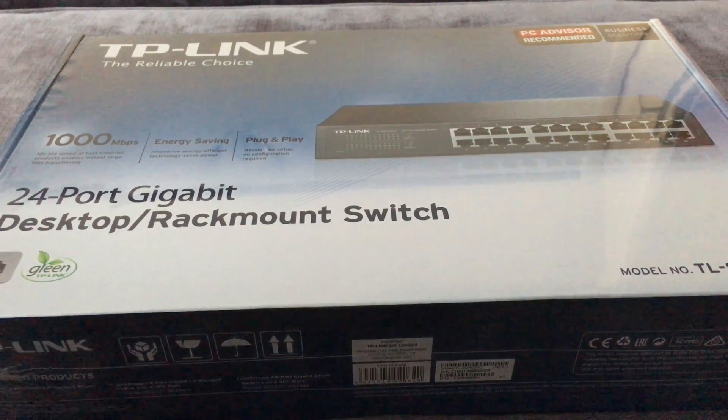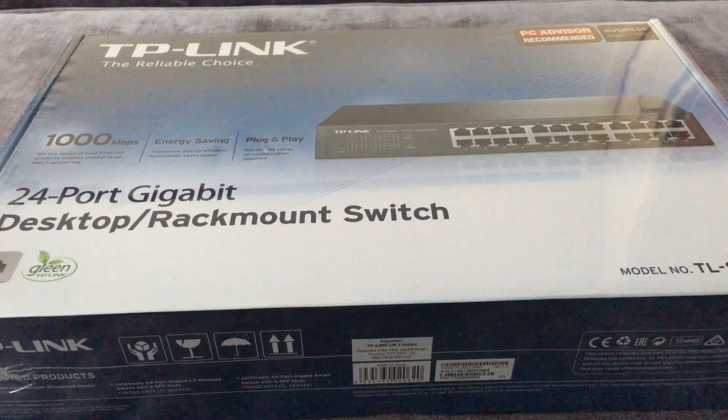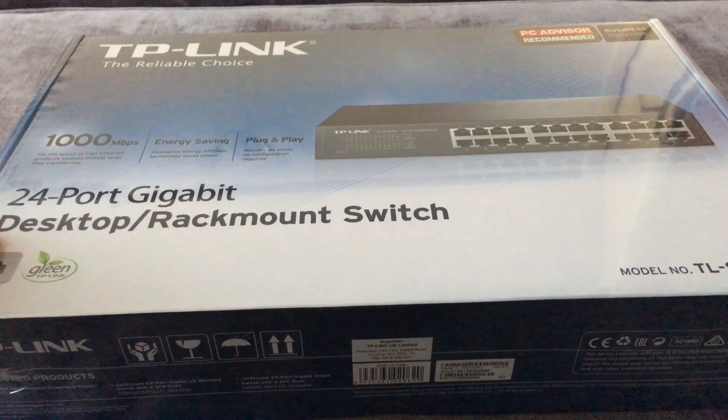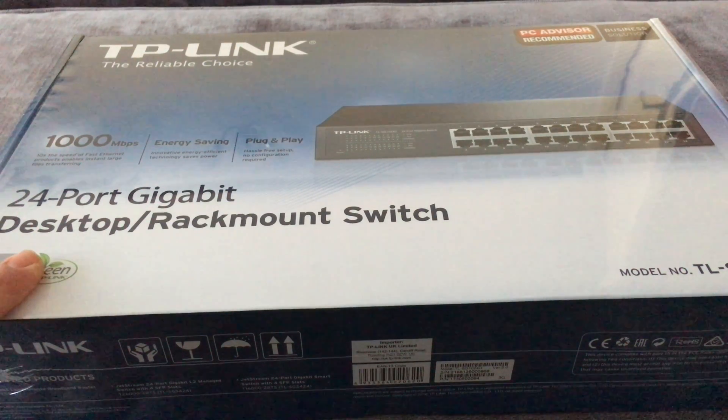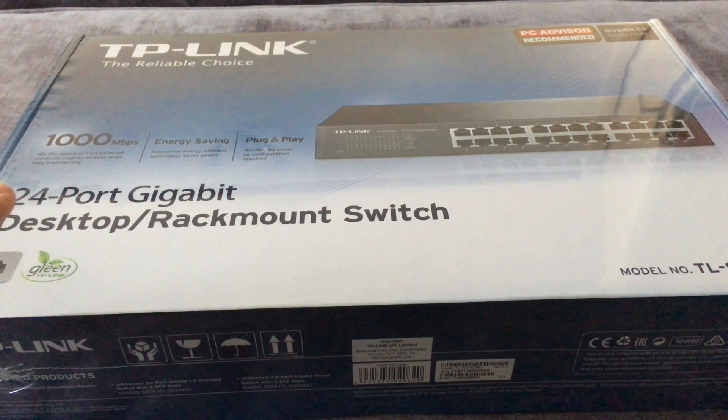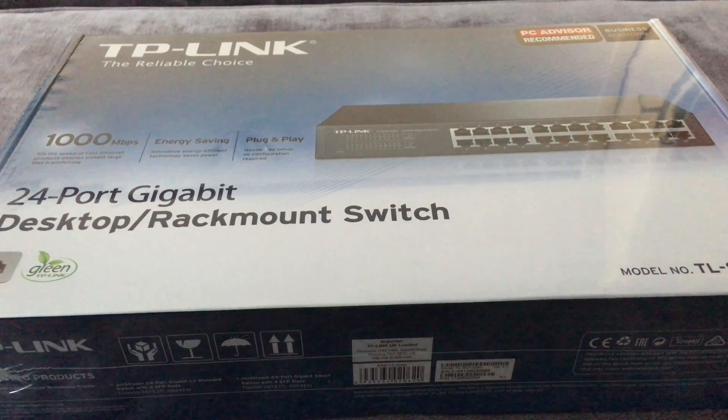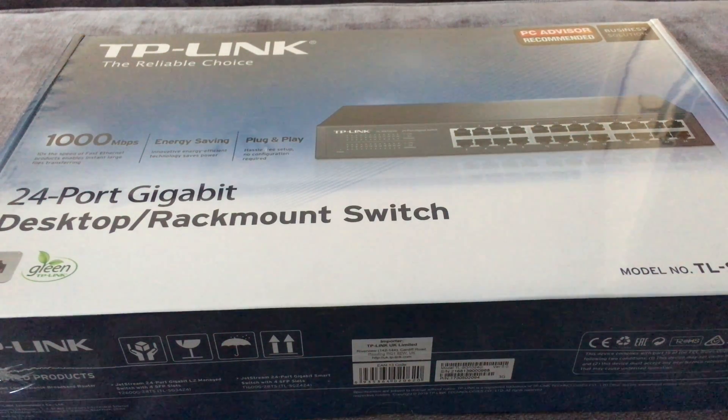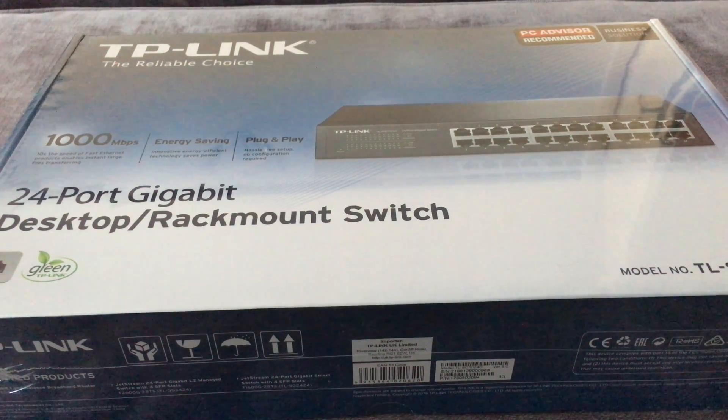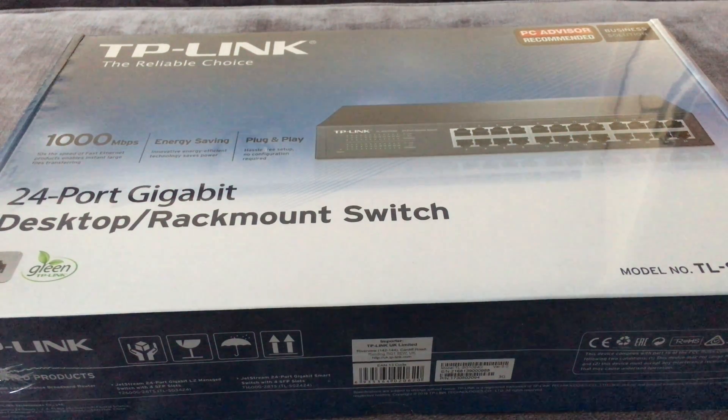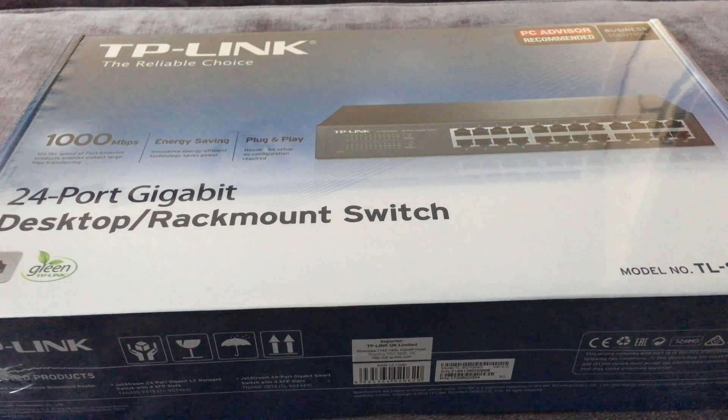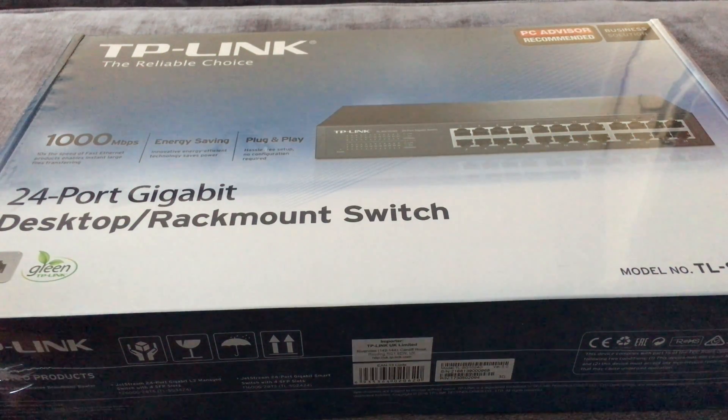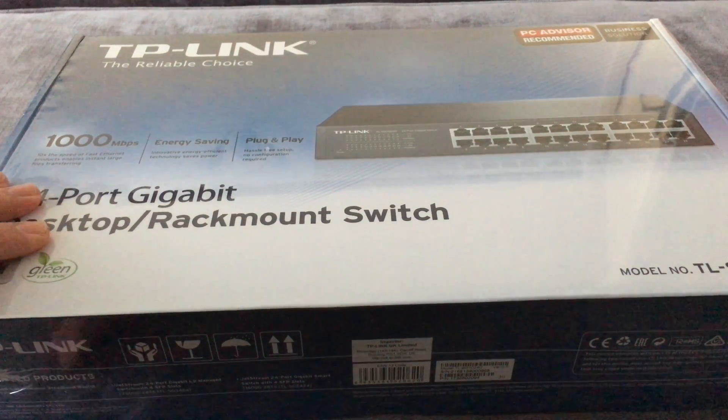So this one's going to go downstairs, replacing the 16 port one. Then the 16 port will either go in the garage or depending on how many ports I need, I might have to buy another 24 port one. The 16 port will go in the garage or in the loft, but this one will be going underneath the stairs downstairs. That will be my central hub.